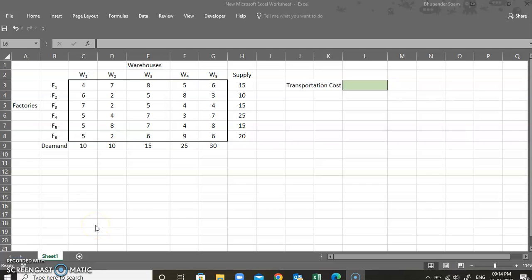Hello everyone. In this video I'm going to discuss the solution of the unbalanced transportation problem through Excel. I have already solved it — this is a request video. I'm going to take up a transportation problem and solve it using the MS Excel Solver tool.